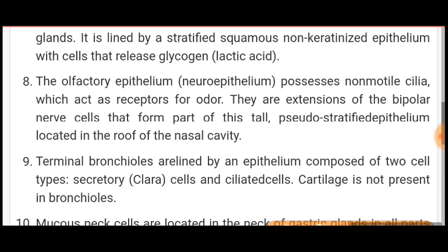The olfactory cilia are in fact direct extensions of the bipolar nerve cells that form part of this tall pseudostratified epithelium located in the roof of the nasal cavity. Terminal bronchioles are lined by an epithelium composed of two cell types: secretory cells and ciliated cells.